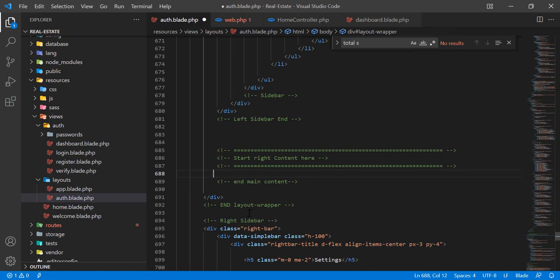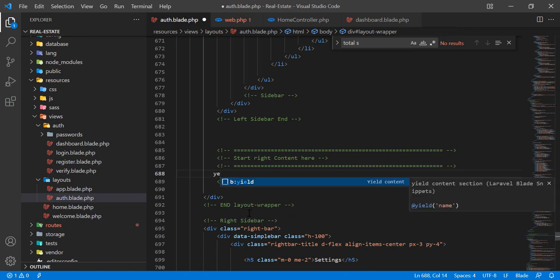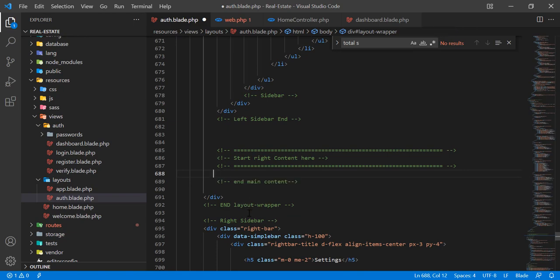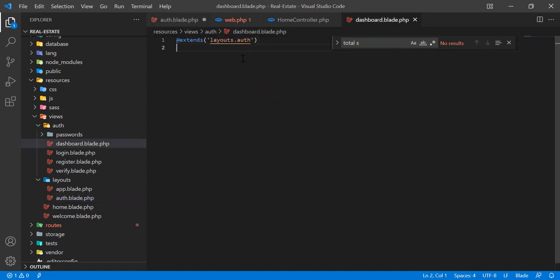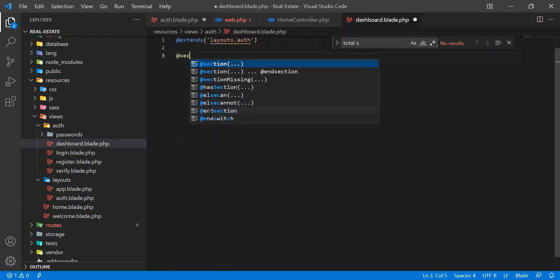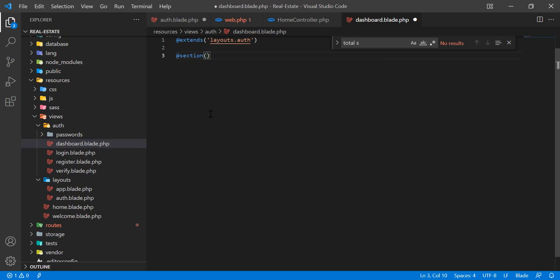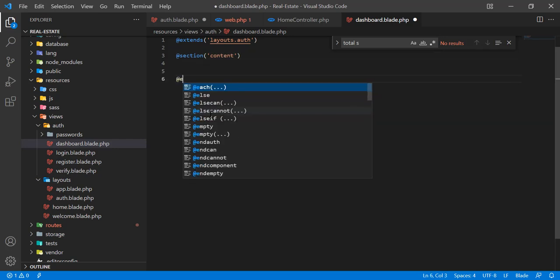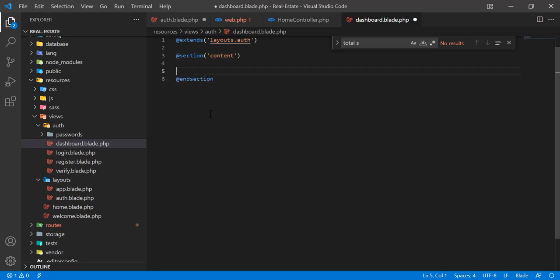I'm going to add a yield. First we need to go to our dashboard and here we are going to use a section. I'm naming this content. You can name whatever you want. I'm going to end this section.